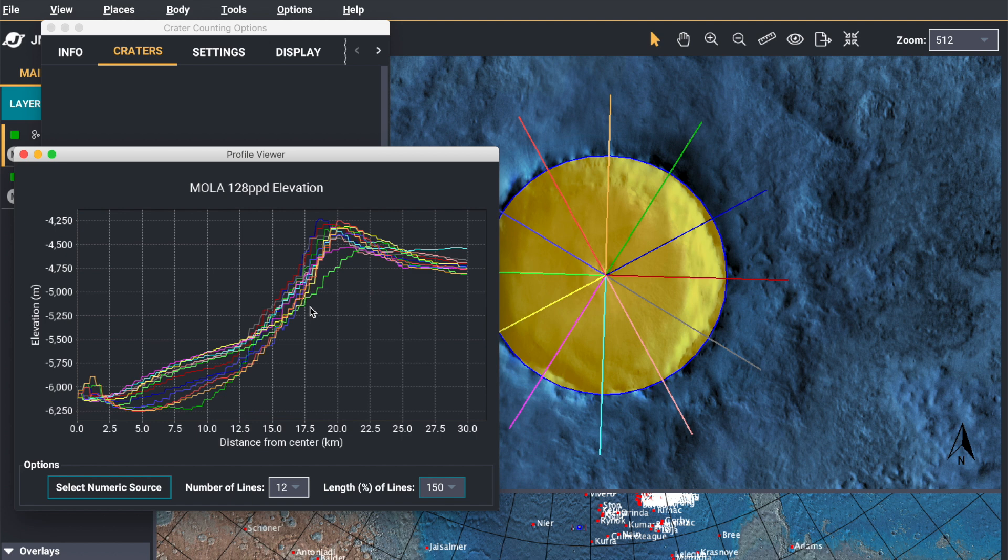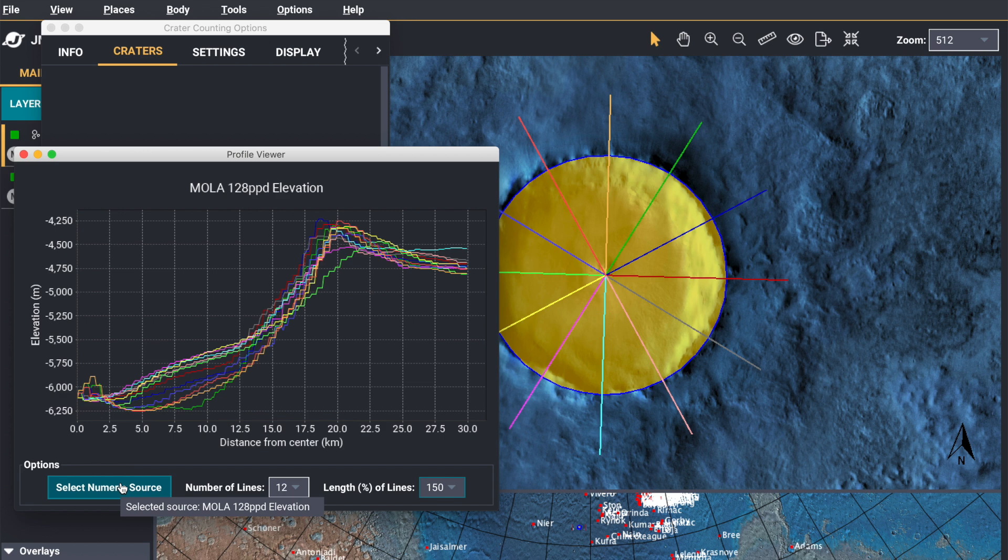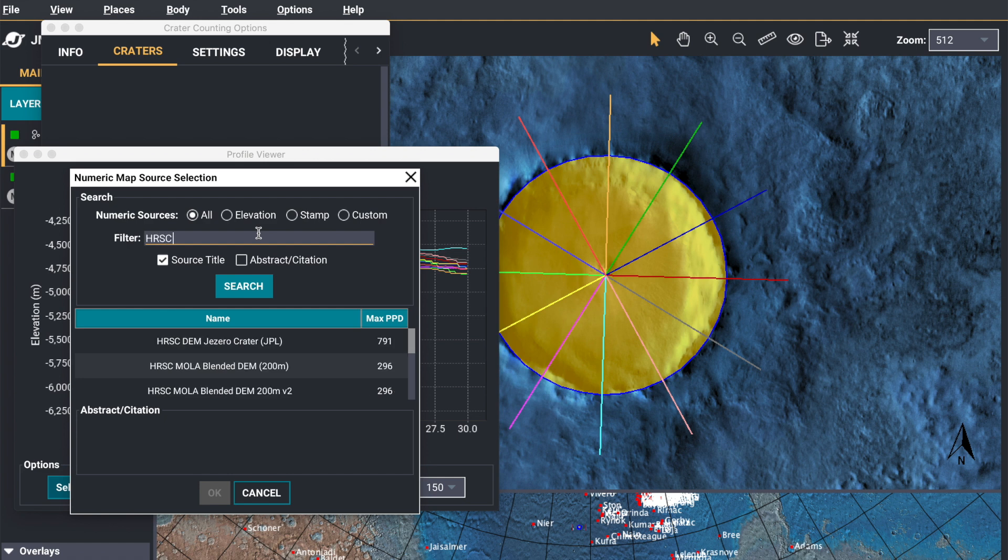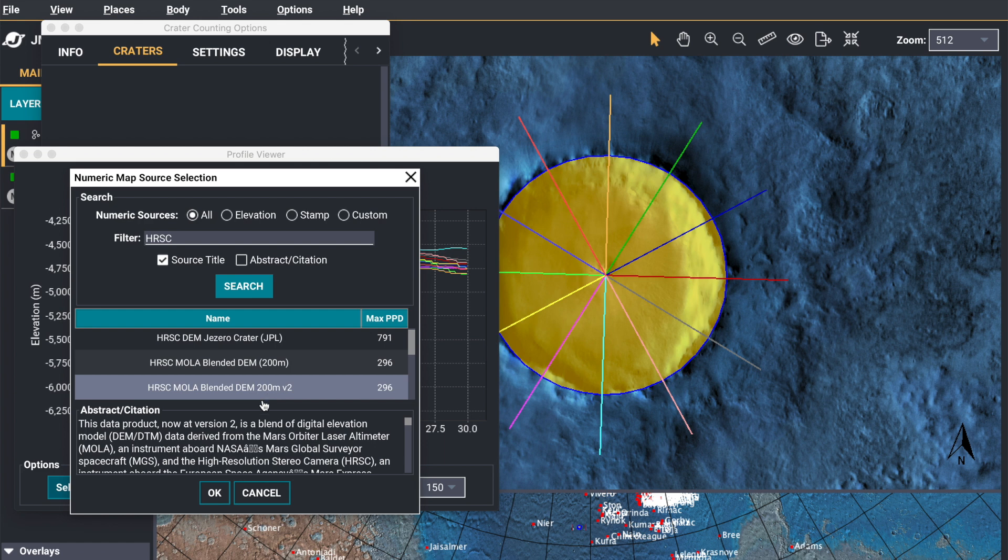And if you notice these lines are a little bit choppy. That's because the elevation source we're using is MOLA, and it's a little bit more coarse. So we're going to go to numeric sources and change it to something with a higher resolution. So we're going to go to HRSC. Press OK.